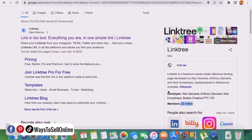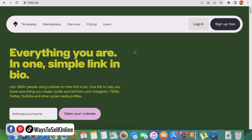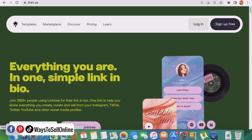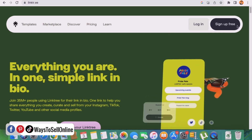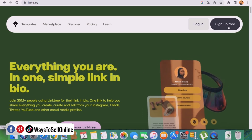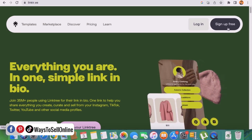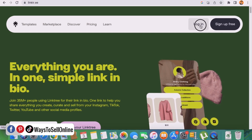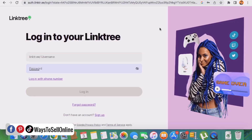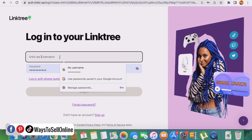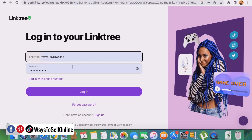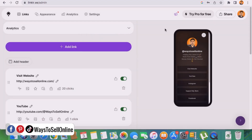To create your Linktree landing page, click on the link linktr.ee and it will ask you to sign up for free. On the top right side, if you are not a member, you can click on 'sign up for free' and sign up using your Gmail account or Apple ID. In my case I'm already a member, so I just click on login, enter my URL like linktr.ee/ways-to-sell-online, put in a password, and click login. After clicking login I can see my dashboard.